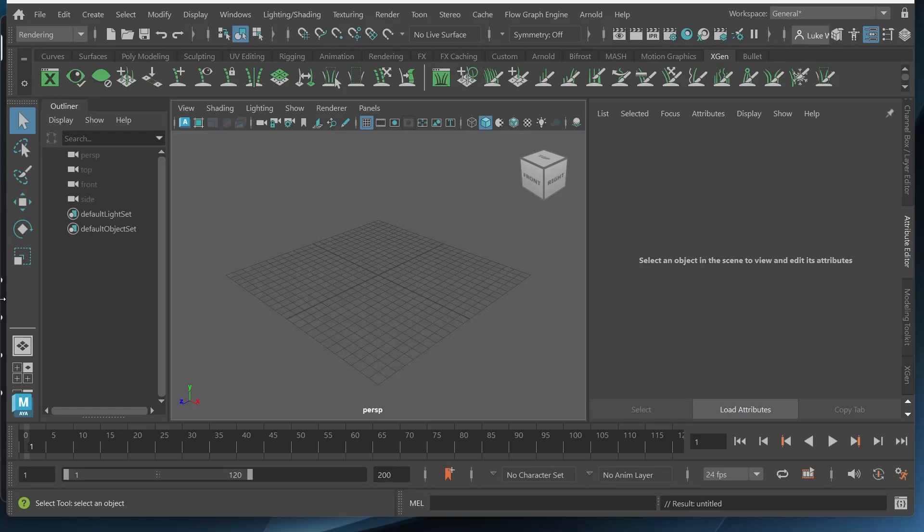Hey everyone! In this video I'm going to show you how to create realistic hair or fur in Maya using XGen. Let's go ahead and get right into it.